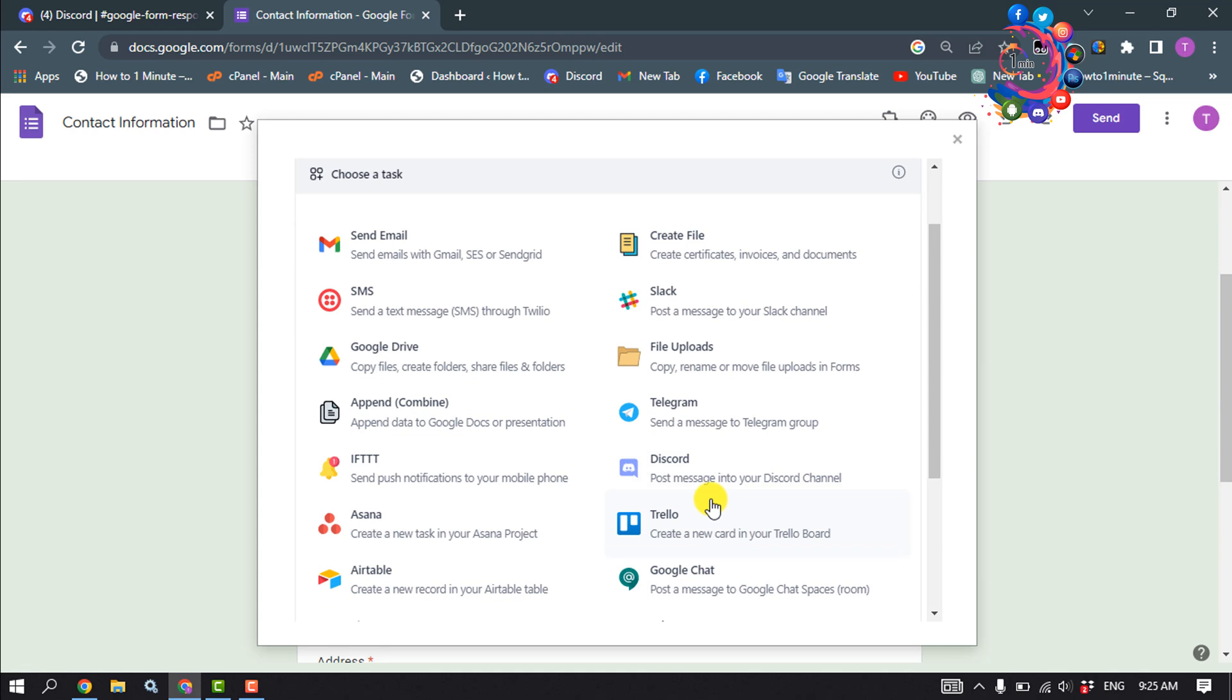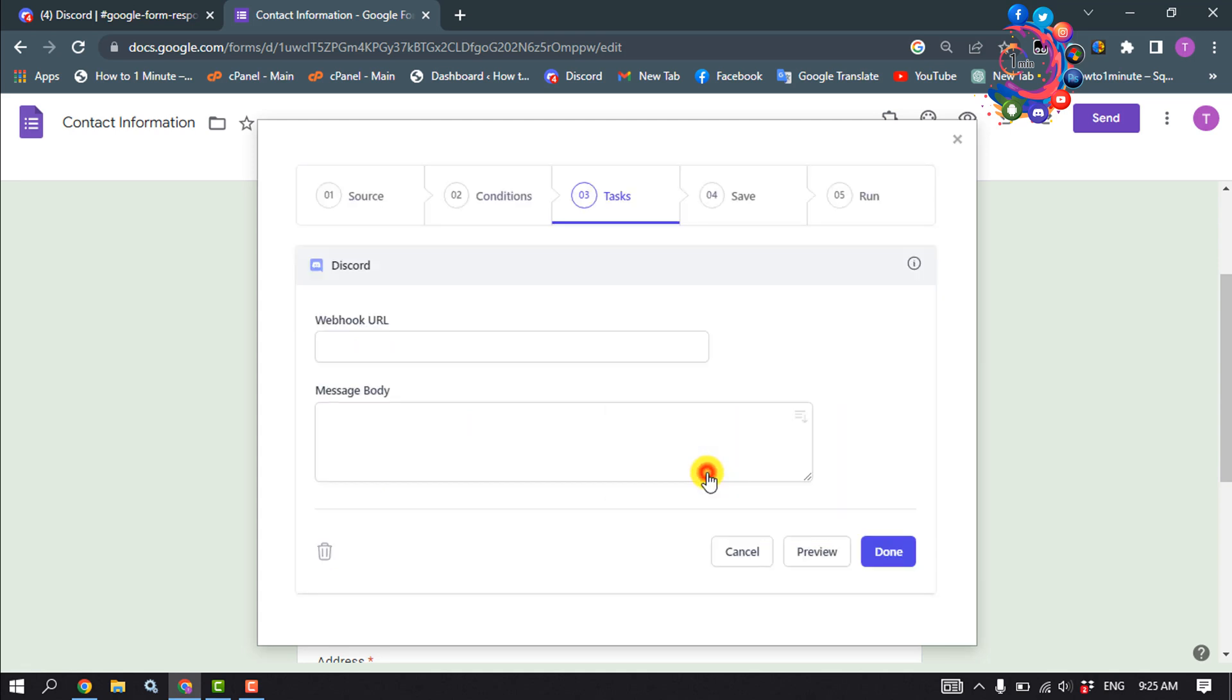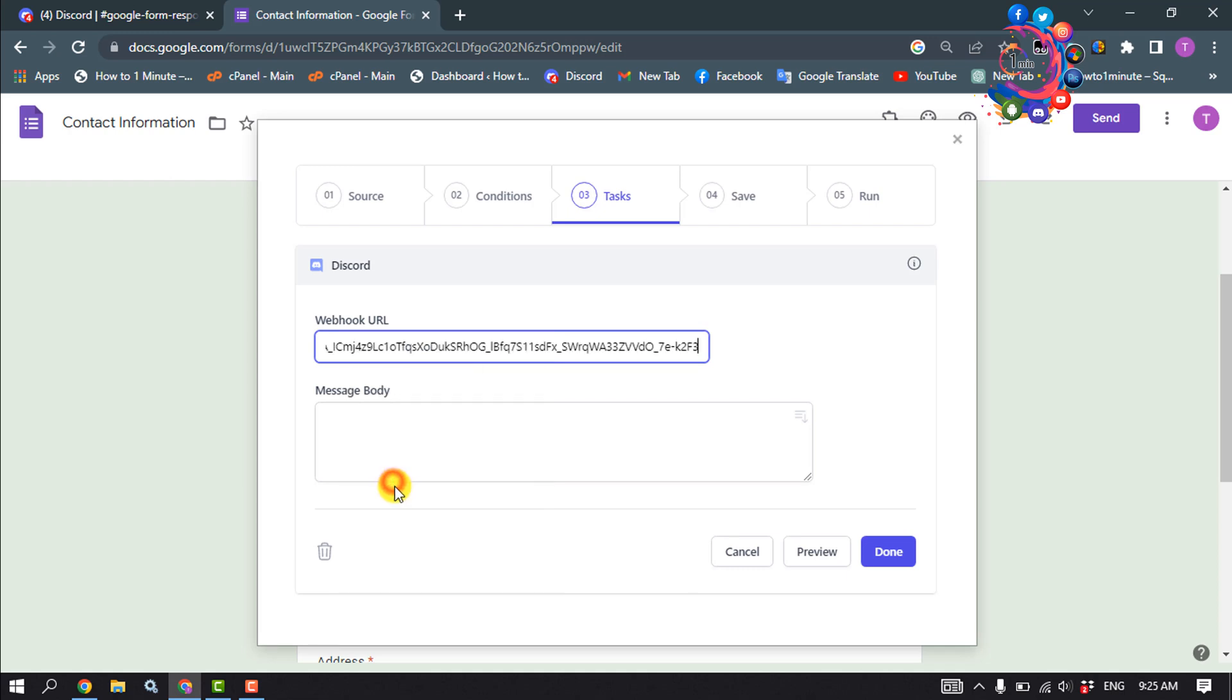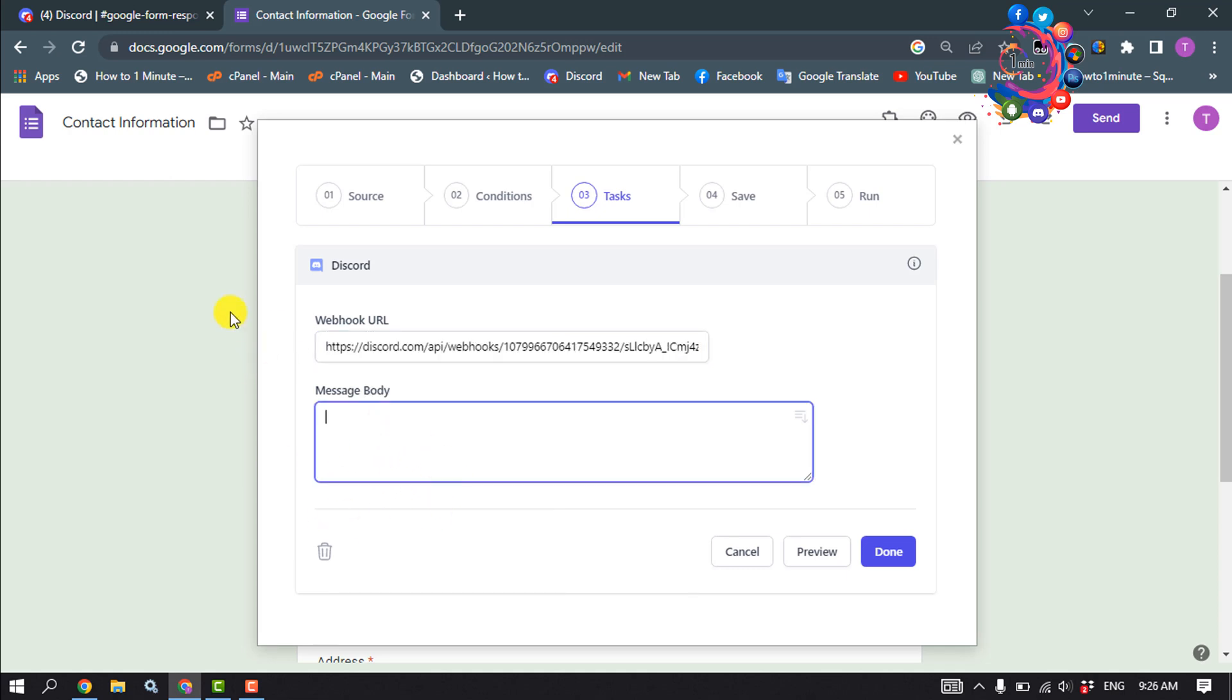And here click on this code, enter here your webhook URL, and type here your message body. Then click on done.